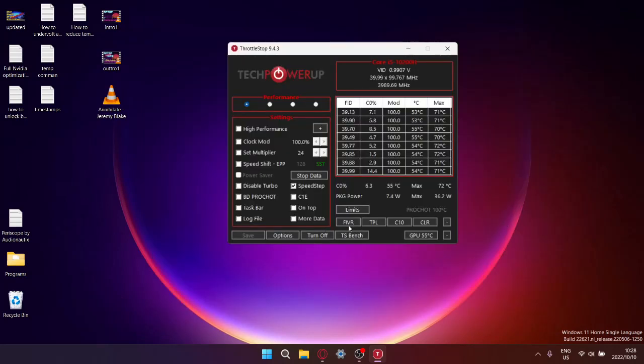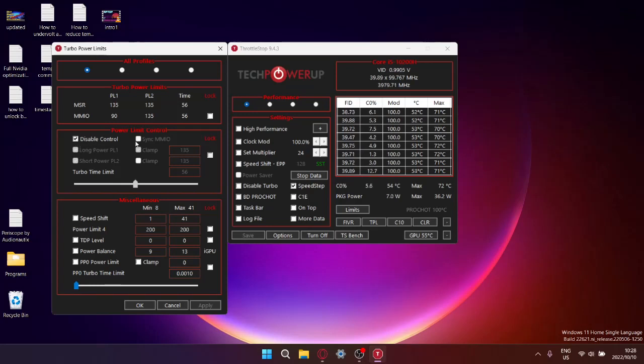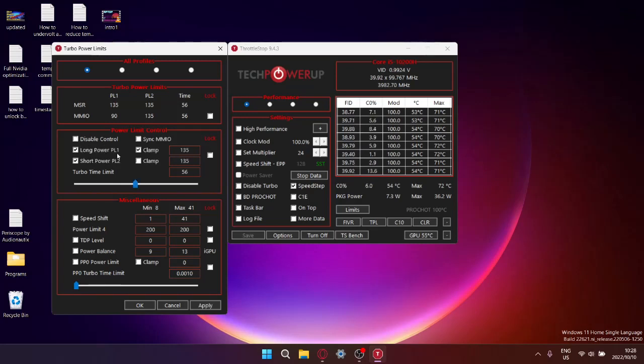Seeing that you can't use FRVR, you're going to go into TPL. Now obviously by default it says disable control. You're just going to untick this and then you're going to see it's going to open up long power PL1 and short power PL2. I don't know why, but Intel sets these numbers crazy high.